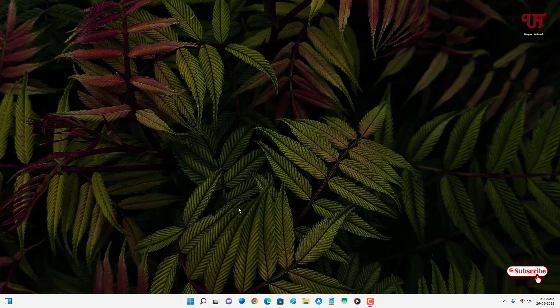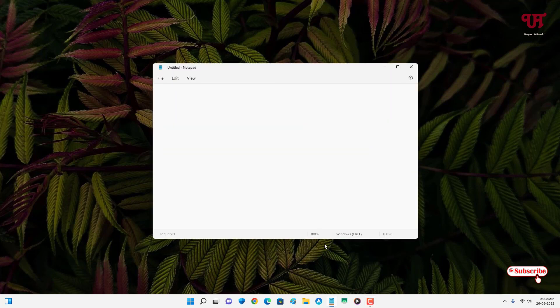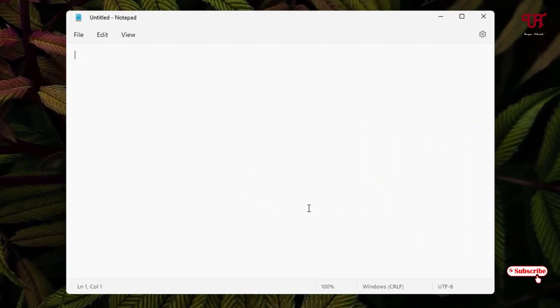Without more delay, let's begin. First, let me open Notepad application and type some words.